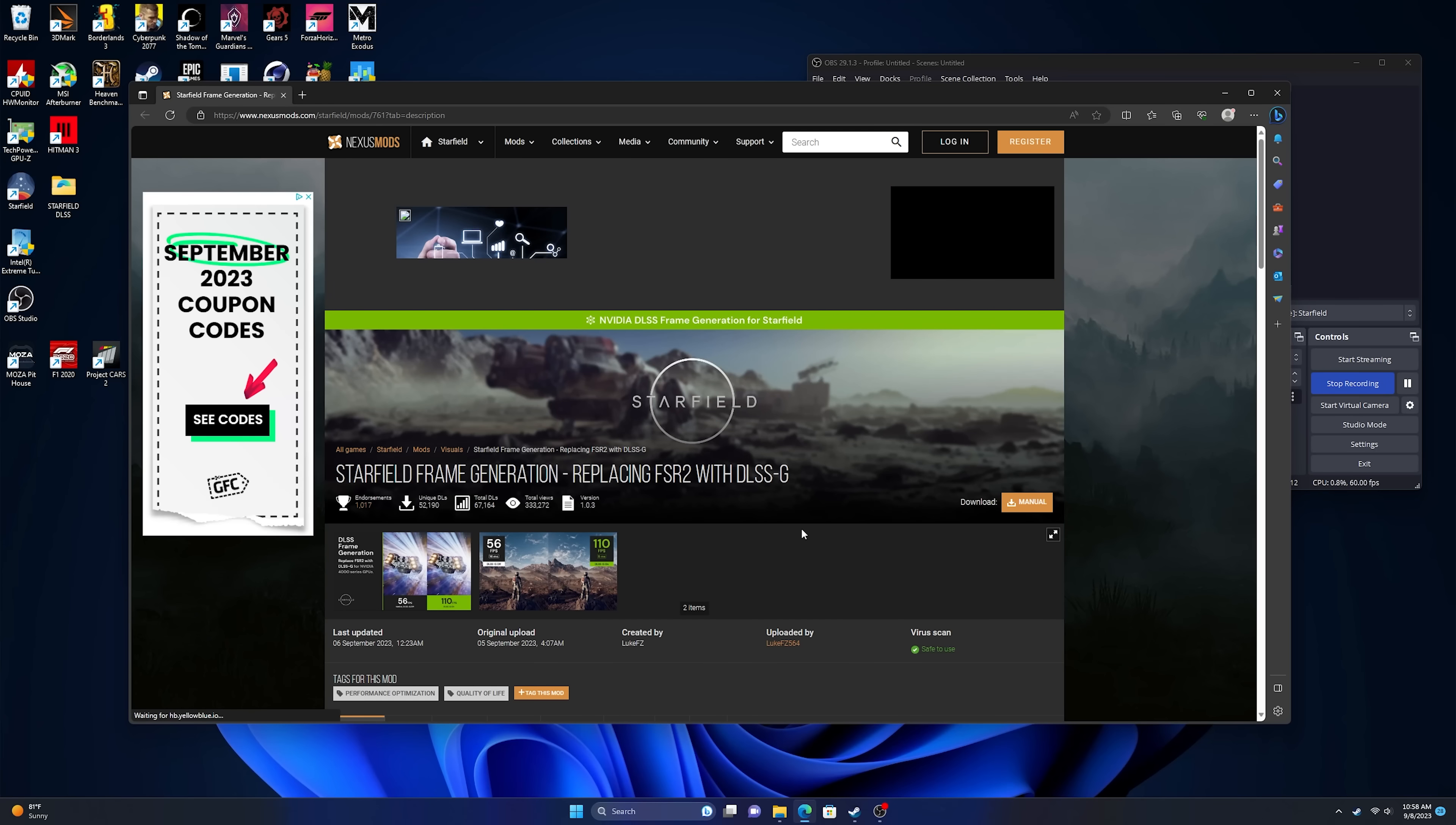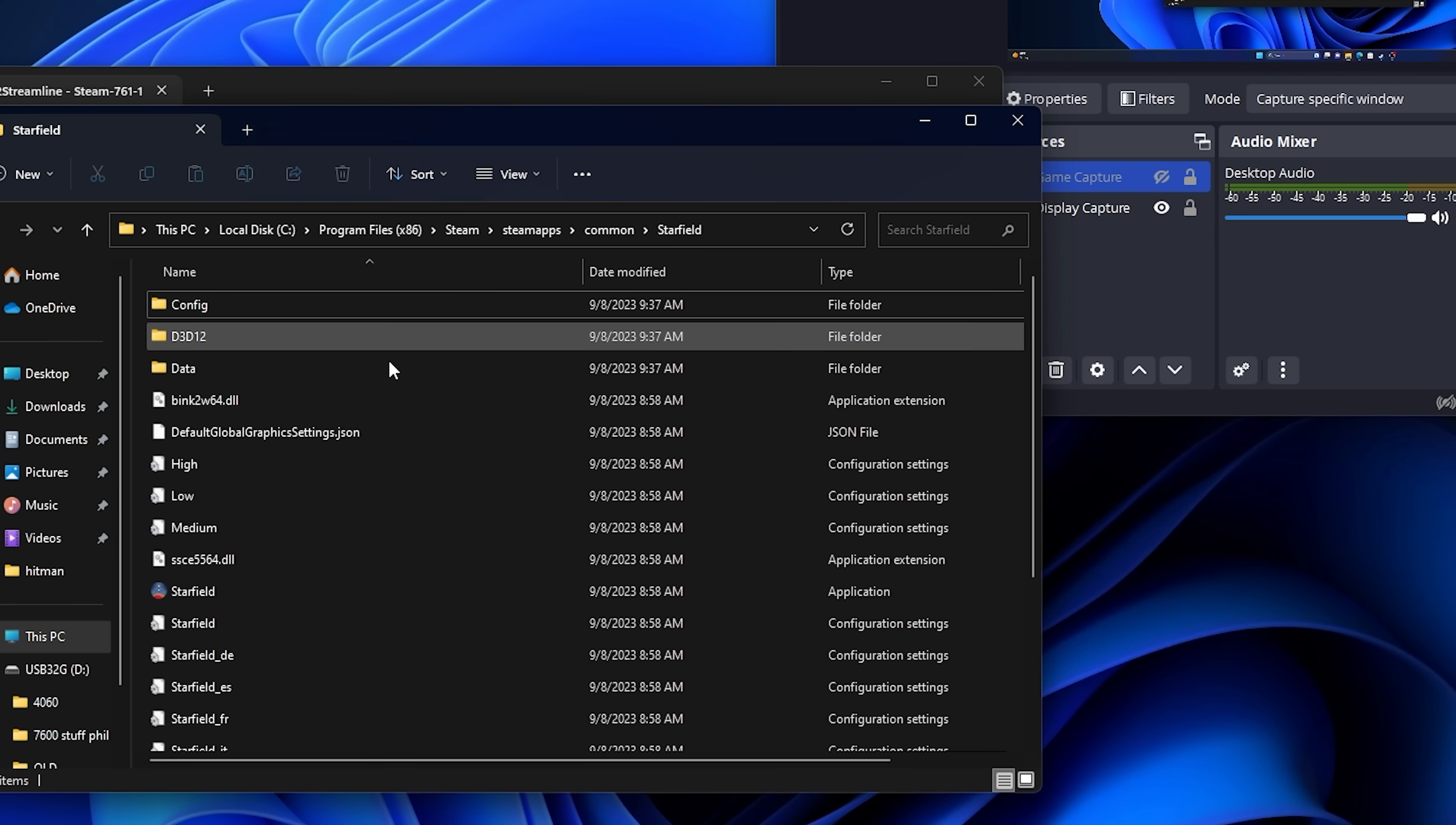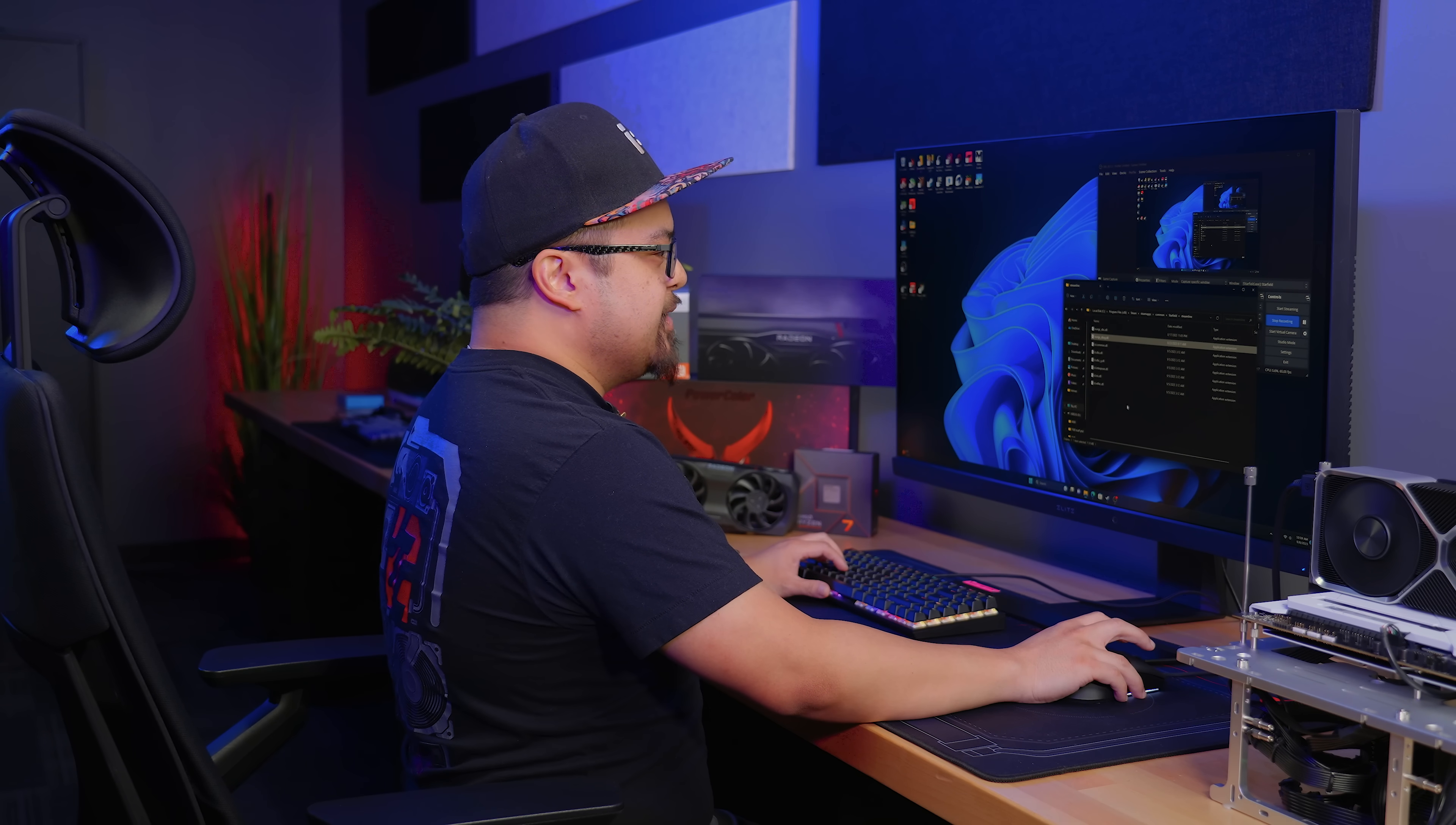Installing the mod is really easy. You just go to Nexus Mods. This one that we're using is called Starfield Frame Generation, replacing FSR2 with DLSSG. Hit download manual, and it'll also tell you that you have to download the DLSS DLLs and the DLSS G DLL. Once you have your version downloaded, open up the zip file, open Steam, right-click on Starfield, go to manage, browse local files. Make sure it's in the folder with the Starfield executable, then copy everything from that zip file into that folder. Open the new Streamline folder you just copied, and that's where you're going to put your DLLs. And now that those are in there, you're good to go.